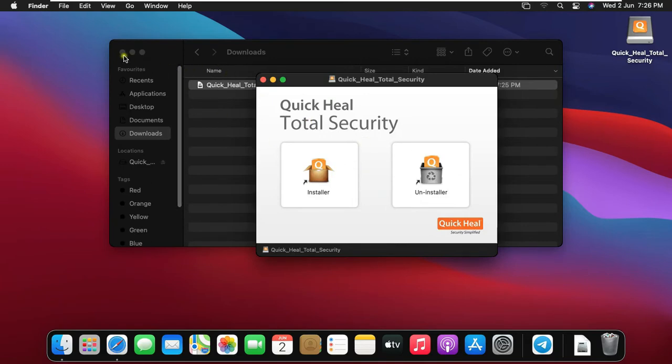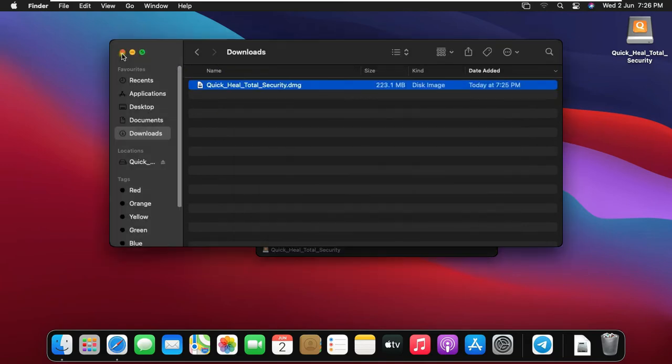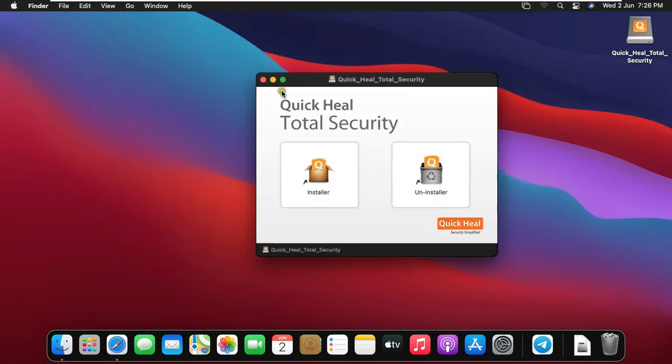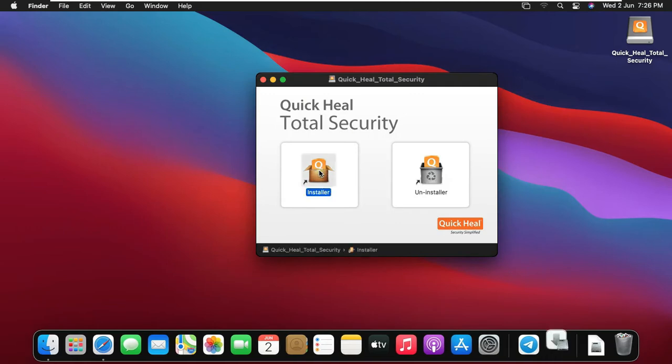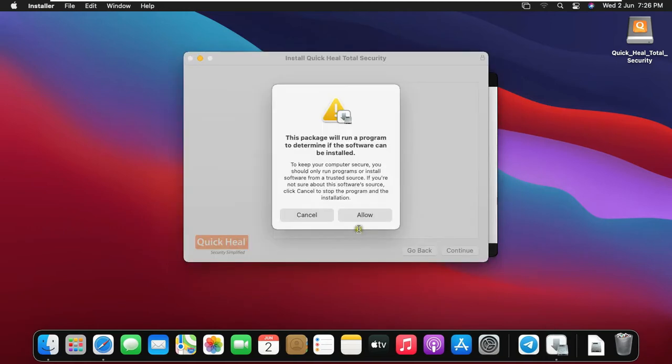Let's close download console. Double click on Installer. Click Allow.